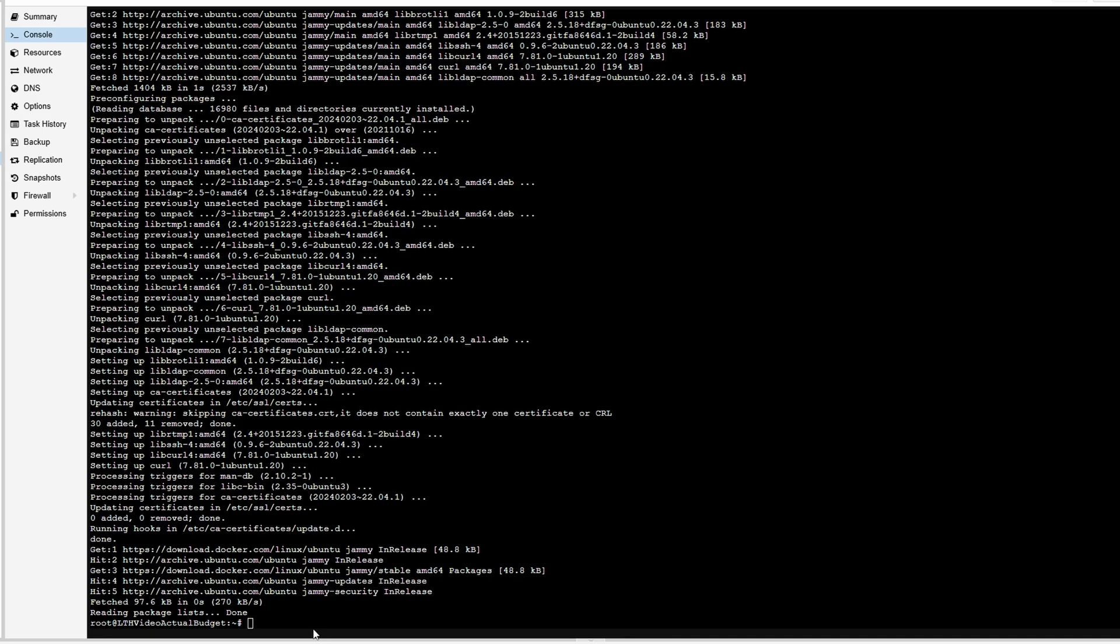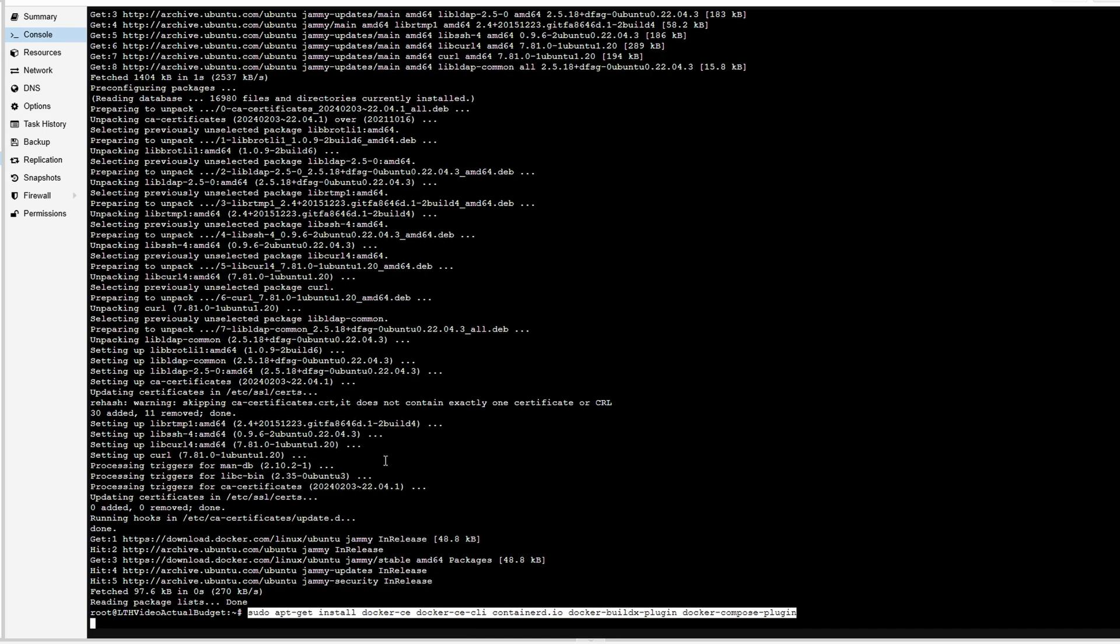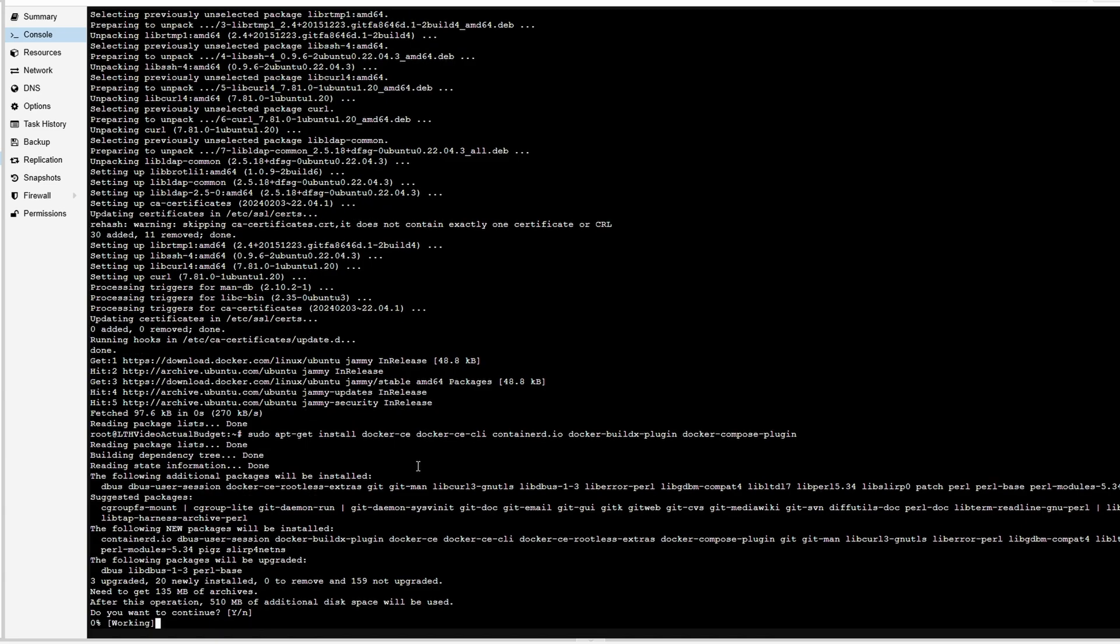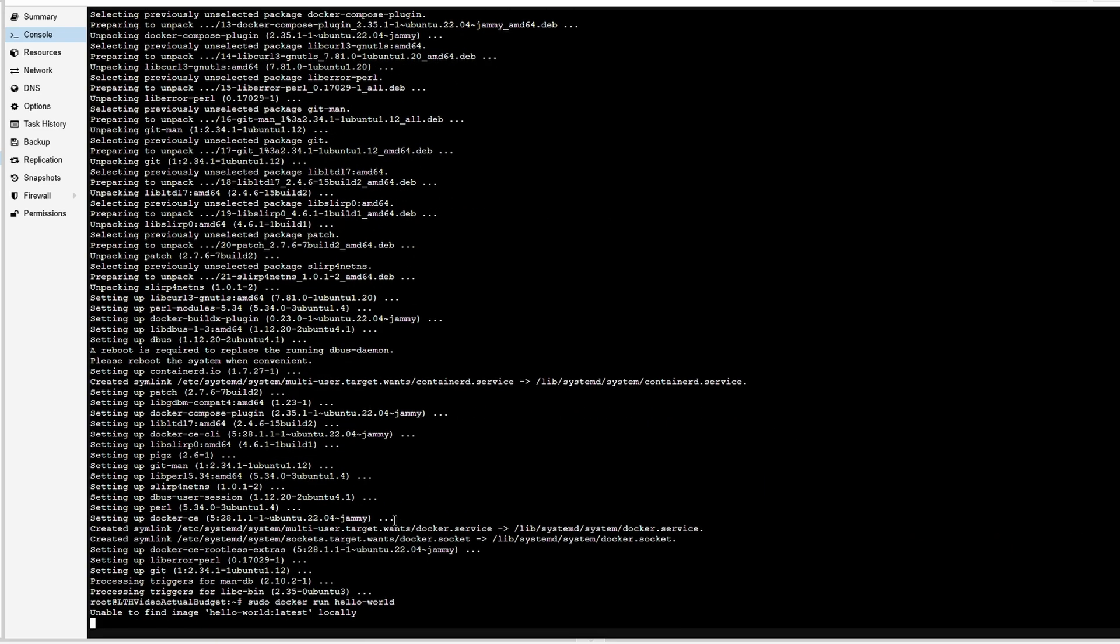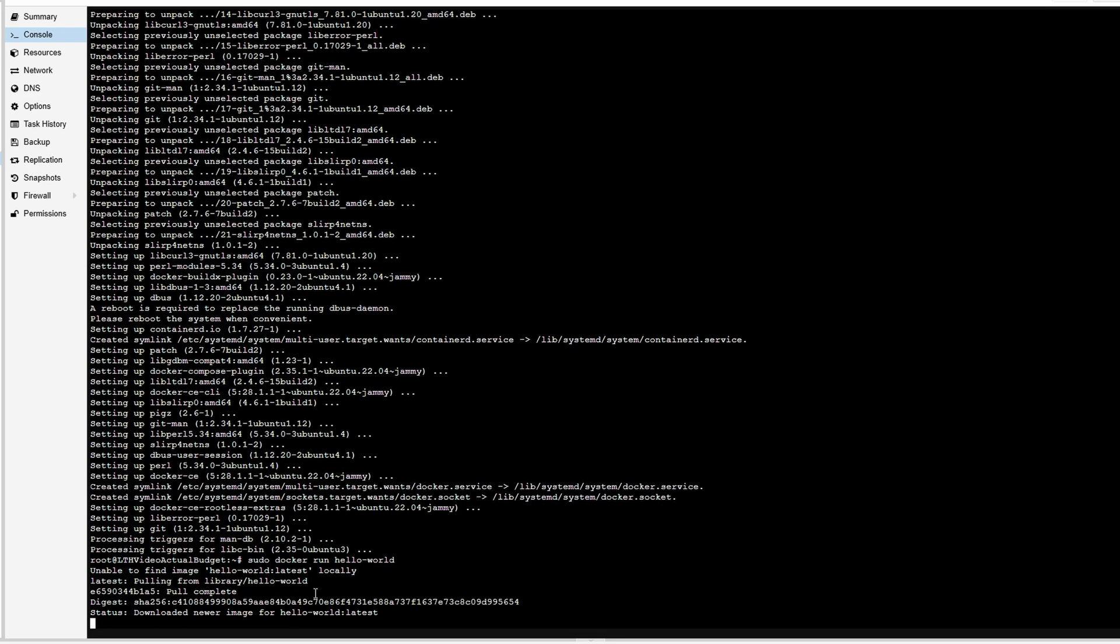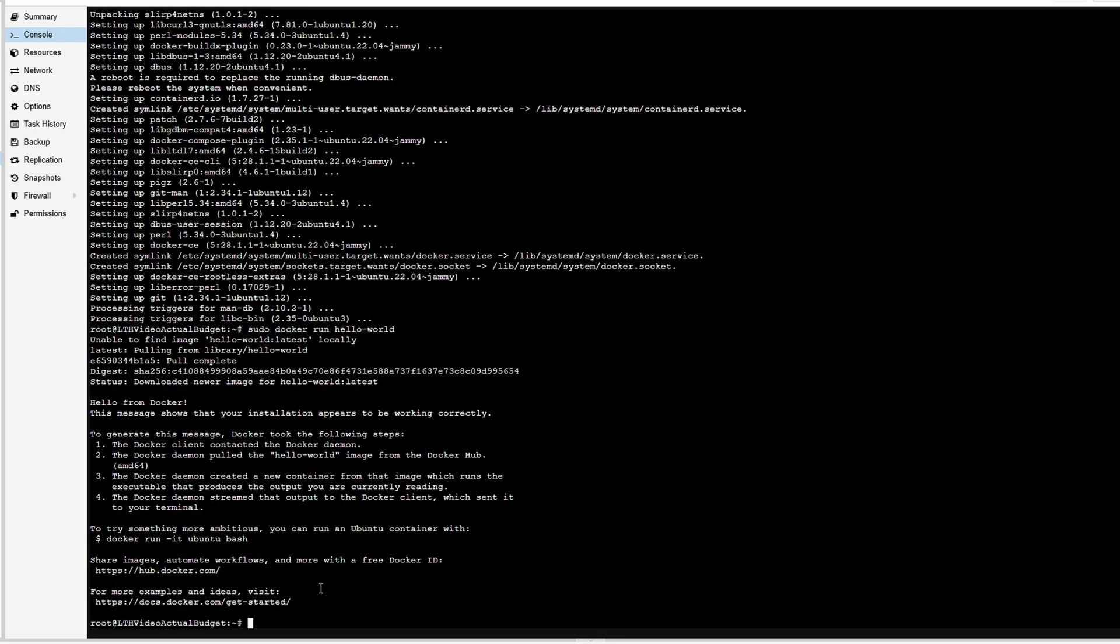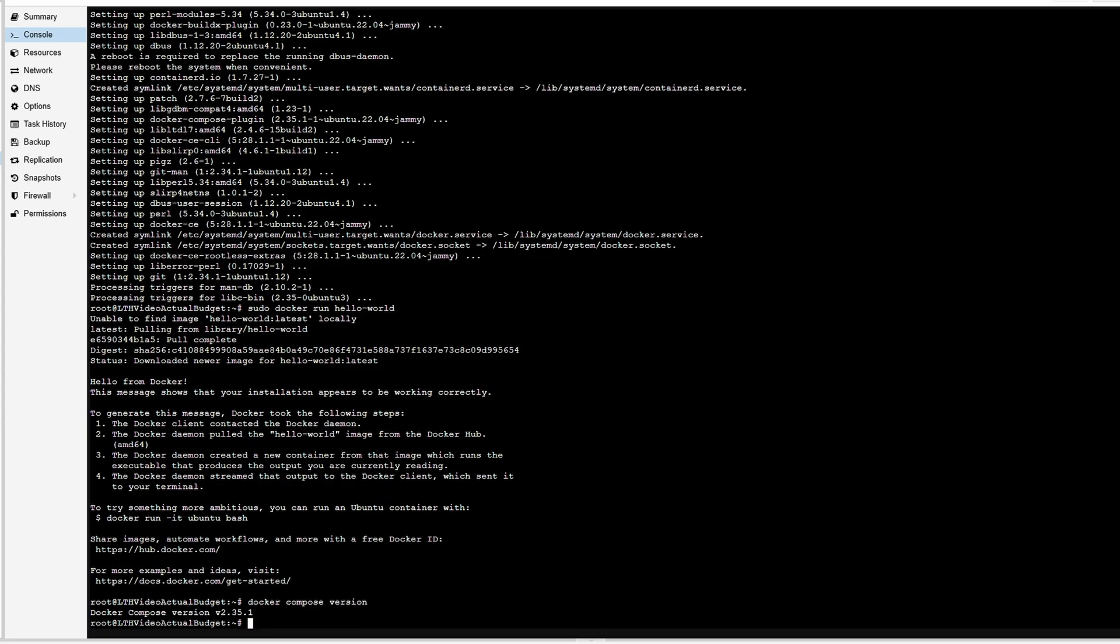Now we want to test our install to make sure we get a hello response, and we do right here. So we know Docker was installed properly. We're going to essentially do the same thing for Compose. We get a Compose version, so we know everything's there.